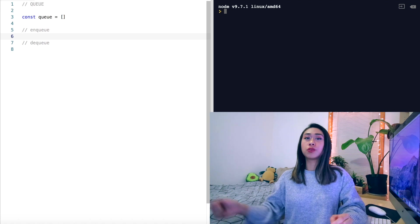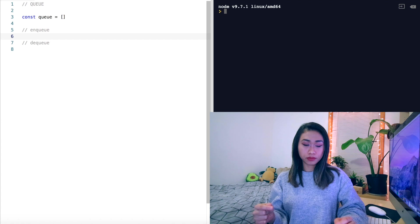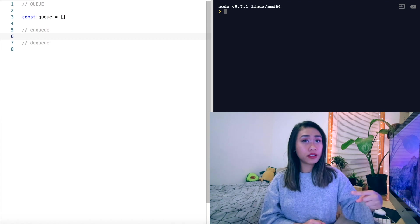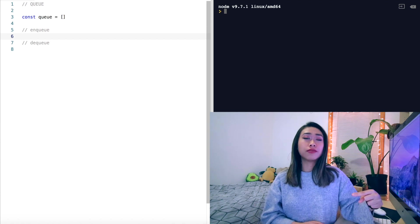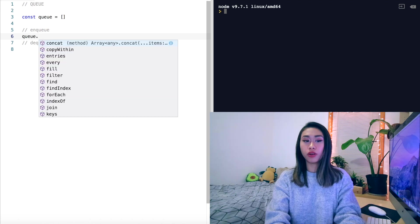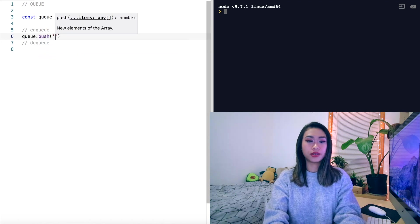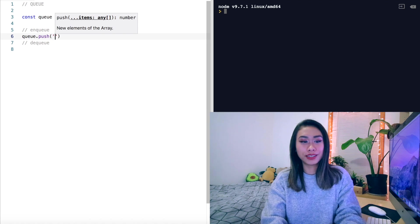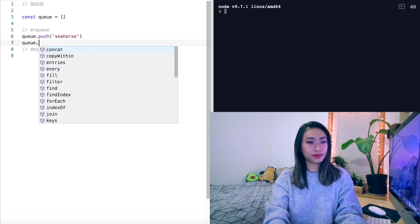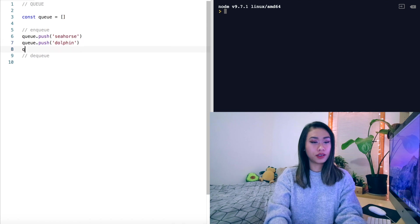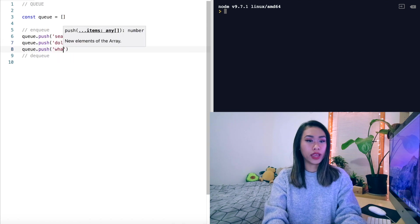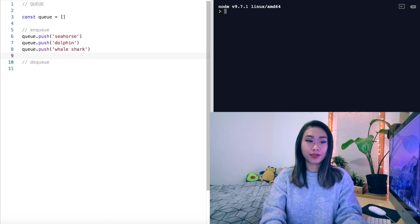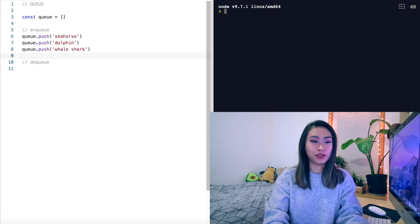Because push will add to the end of the array. Push will add to the end of your array, and then shift will remove from the beginning of your array. So if we queue.push, let's do an aquatic theme this time. Seahorse, dolphin, whale shark.